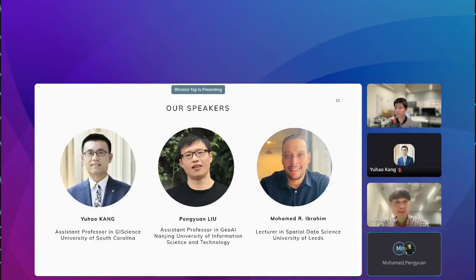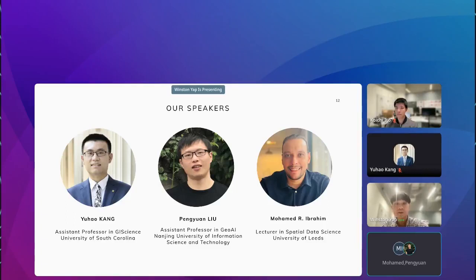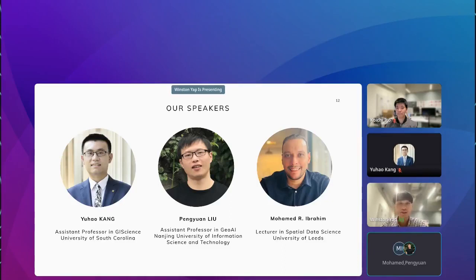Thank you very much for allowing us the opportunity to introduce our lab's SVI research. It gives me great pleasure to introduce our distinguished speakers. First, we have Professor Yuhao Kang, Assistant Professor in GIS Science at the Department of Geography, University of South Carolina. He draws from wide experience in academia and industry, from organizations such as MIT's Sensible Cities Lab, Google, and Peking University, and has founded several non-profits and start-ups. Today, he will present his latest paper on assessing differences in safety perception using GeoAI and SVI across neighborhoods in Stockholm, Sweden.